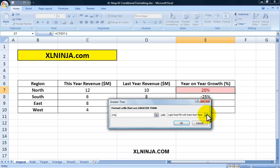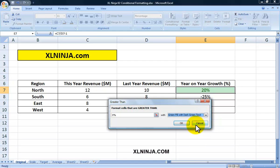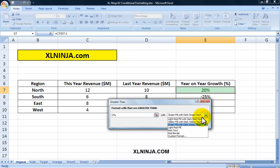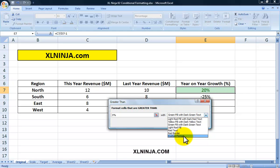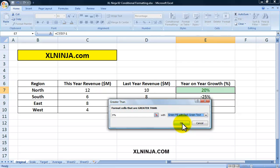Excel has already done the formatting for you. I want to change it to green to be more positive — Green Fill with Dark Green Text. As you can see you can choose different versions and ways of formatting. You also have custom formatting. I'll use one of the predefined formatting options just for ease of showing you in this video.